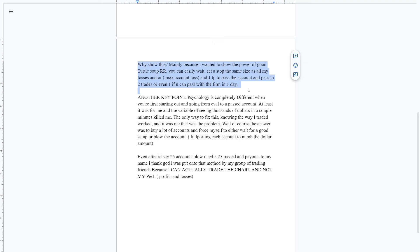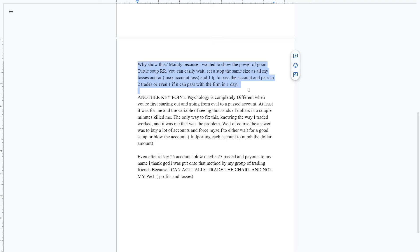But for me, the only way that I could fix that, knowing the way that I traded worked, and it was me that was the problem, was buying a lot of accounts and just forcing myself to either blow the account or wait for a good setup. Full porting each account like that would just numb the dollar amount to me. I had a, it was like a 50K Apex that got to, I think it was like 65K. And I didn't blow it. I got one or two payouts, then blew it.